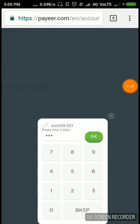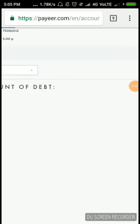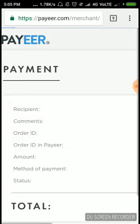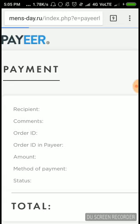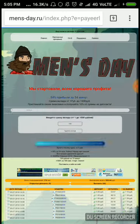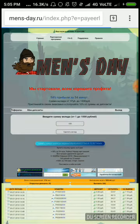I just entered my master key. Now I'm confirming my payment. It's redirecting me to the site.